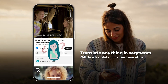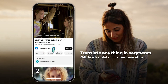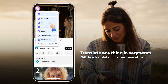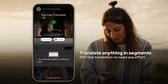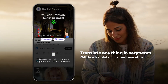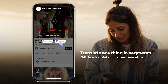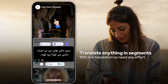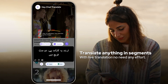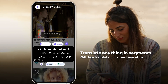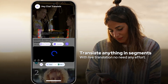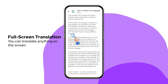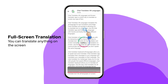Translate anything in segments with live translation. You have full-screen text translation in seconds with a lot of options.